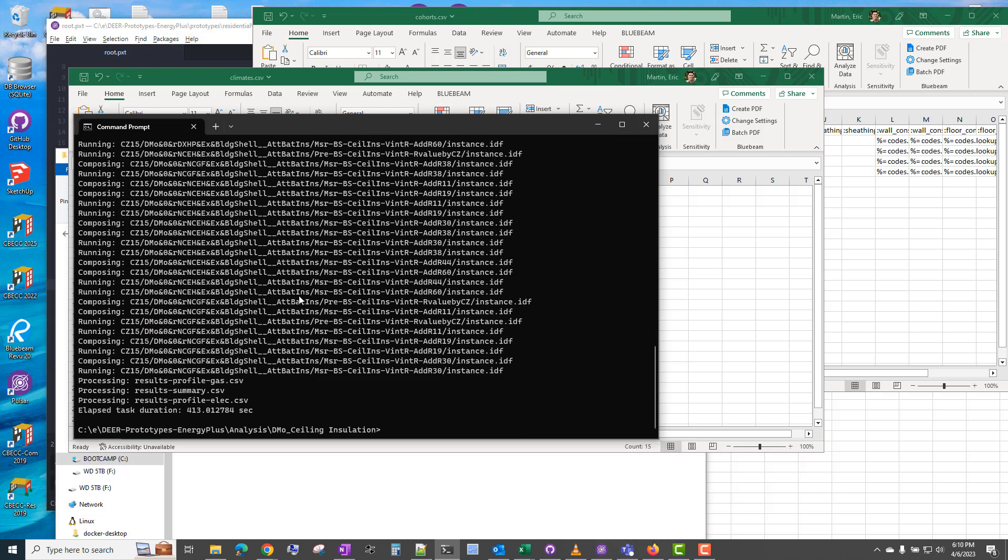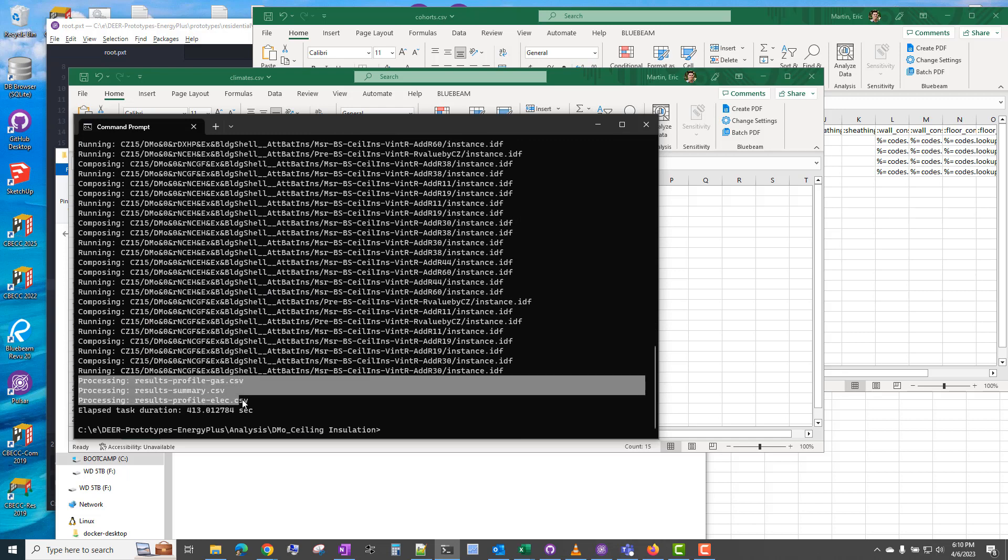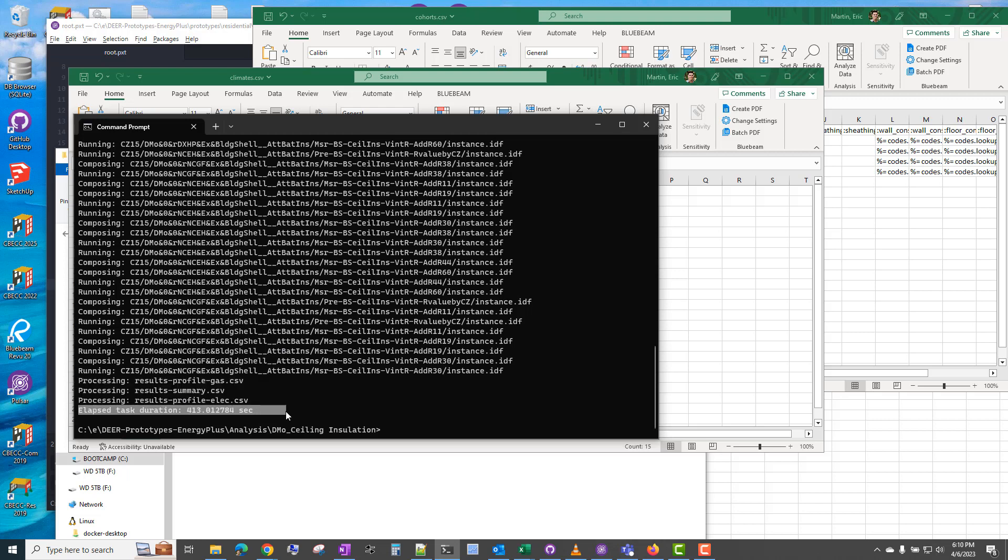So once the simulation is complete, it processes some results files and also shows the elapsed time. So it took almost seven minutes just to run the cases for that one prototype model in a single climate zone. So you can see why you might want to limit the climate zones or prototypes that you want to run.